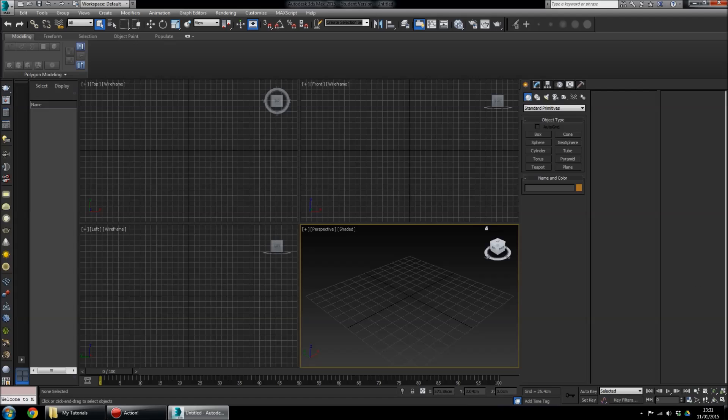Hi, I'm Patrick Dudemeister and you're watching Zoink TV. In this tutorial I'm going to go over just the basic interface of 3ds Max.